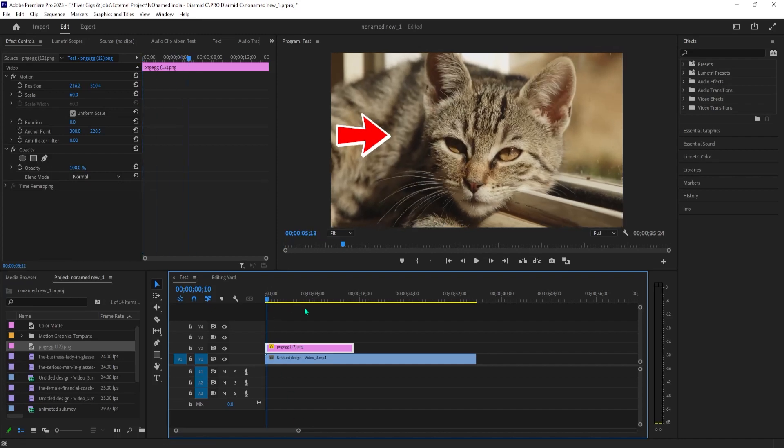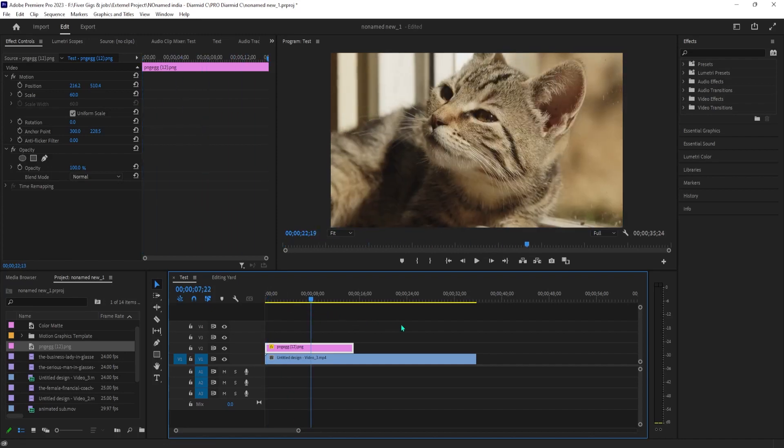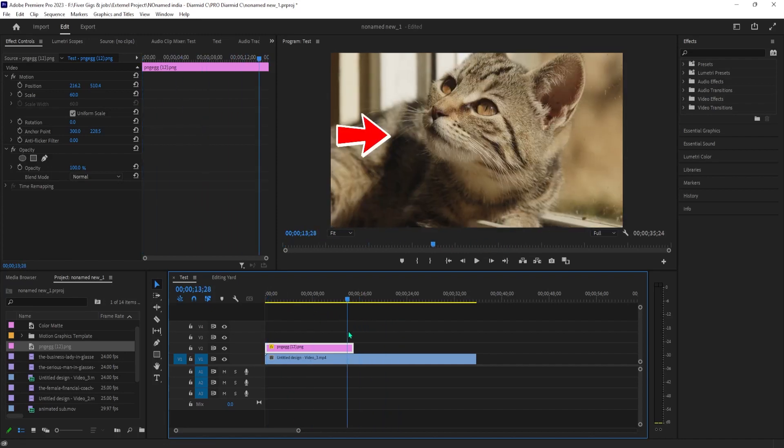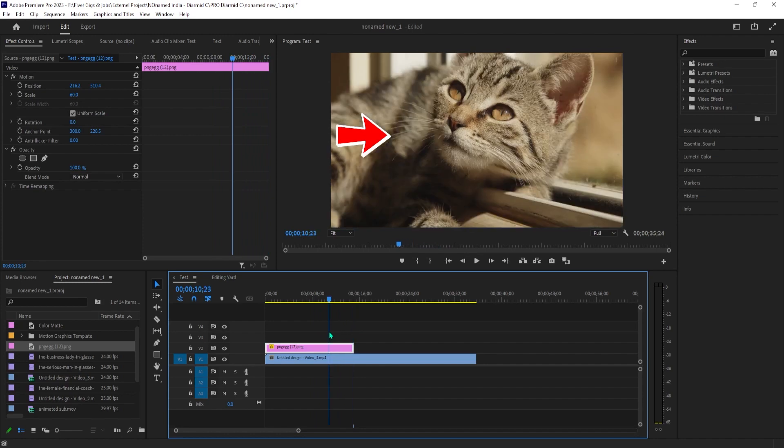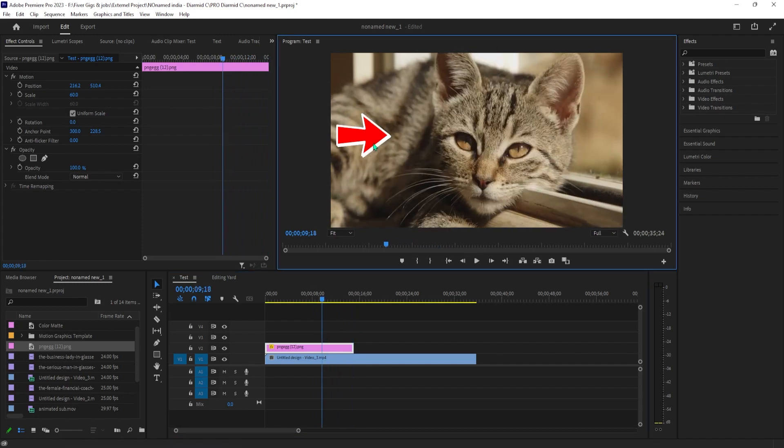To get started, I just added a video of a cat to my timeline along with an arrow PNG image that I downloaded off of Google Images.